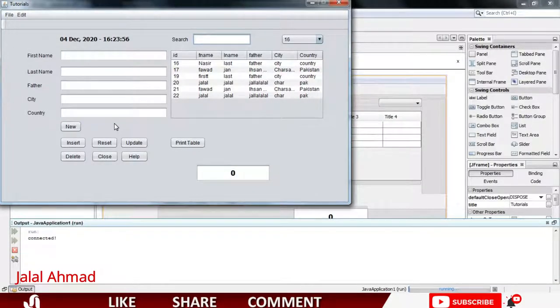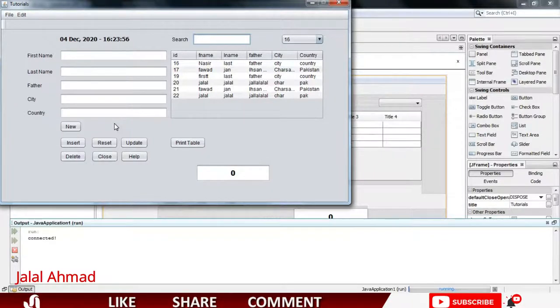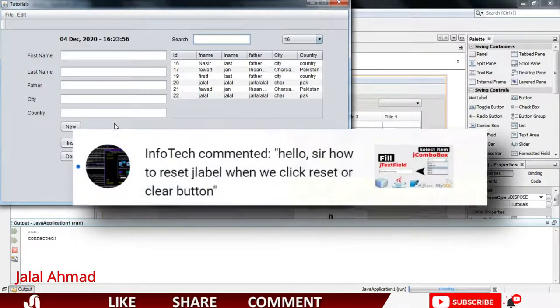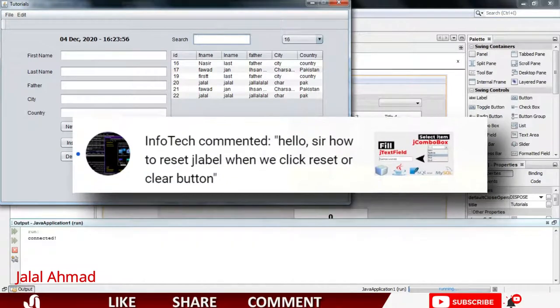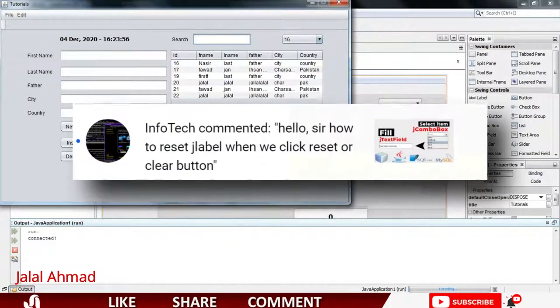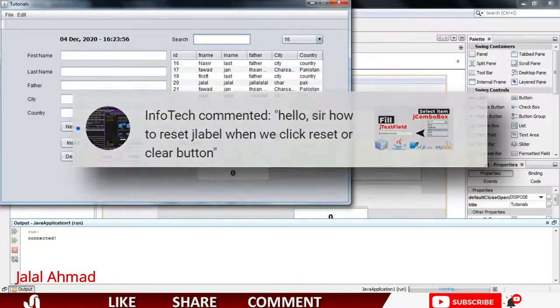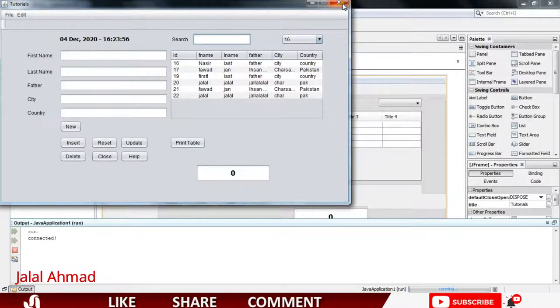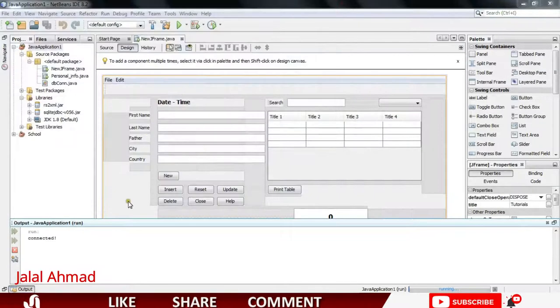Bismillahirrahmanirrahim, my name is Jalal Ahmad and in this tutorial today I am going to answer a question. I got a question that how to reset a JLabel when we click the reset button, so let's move towards it.